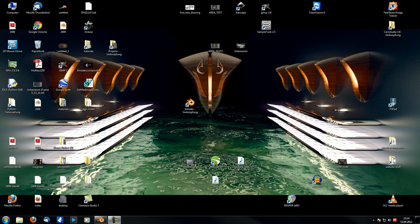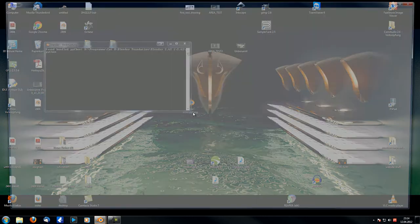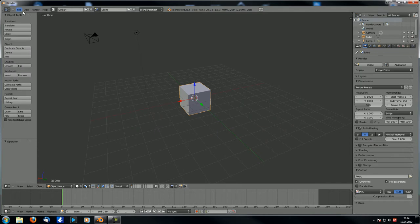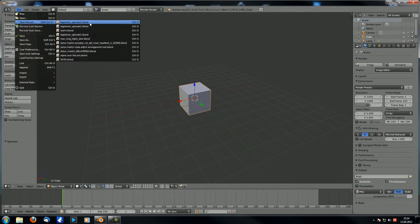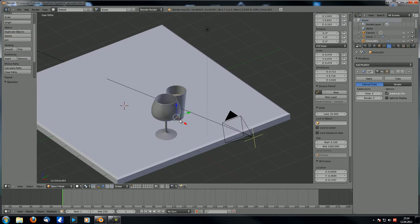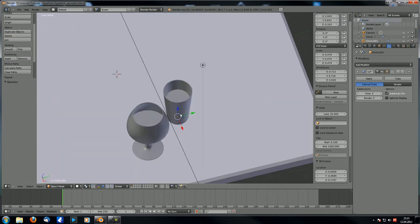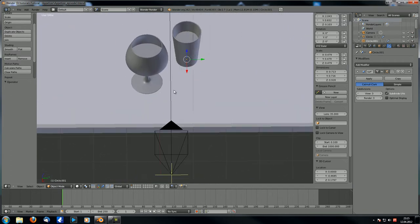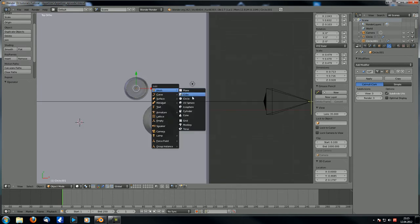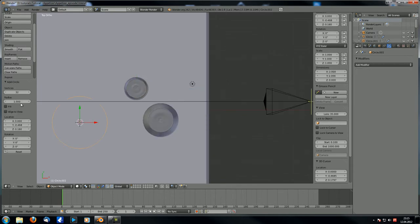Hey guys and welcome to this third part of the appetizer series. In this video we are going to model first the bowl for the olives, which should be fairly quick, and then we are going to model the olives themselves. Let's go to top view.